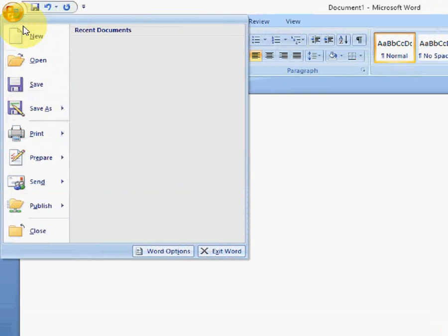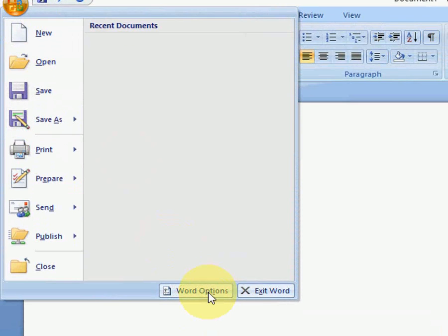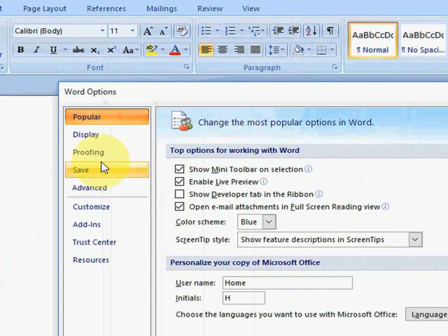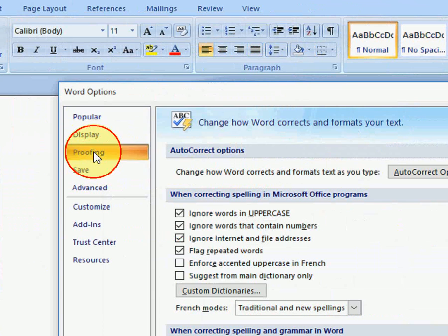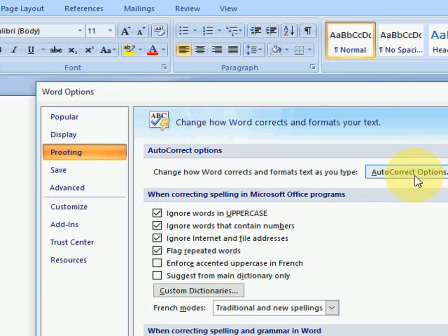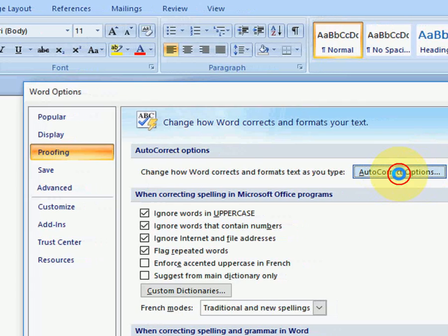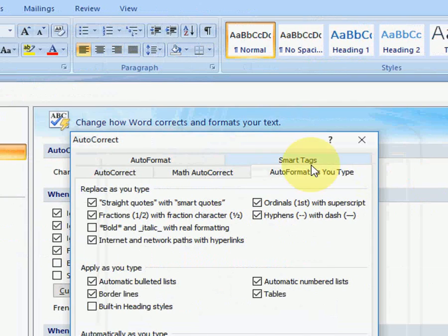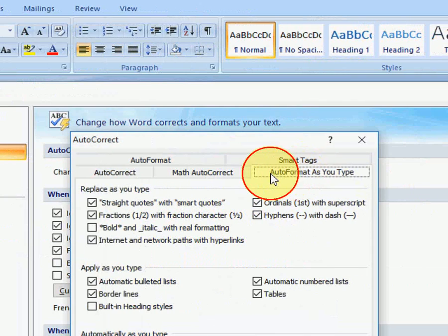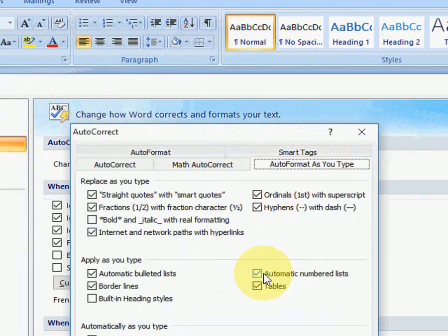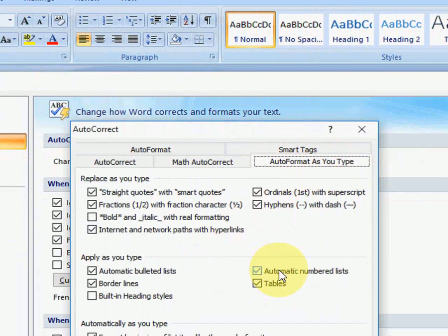Go to your Office button and click on Word Options. Then click on Proofing, and then click on AutoCorrect Options. Here, select the 'AutoFormat As You Type' tab.